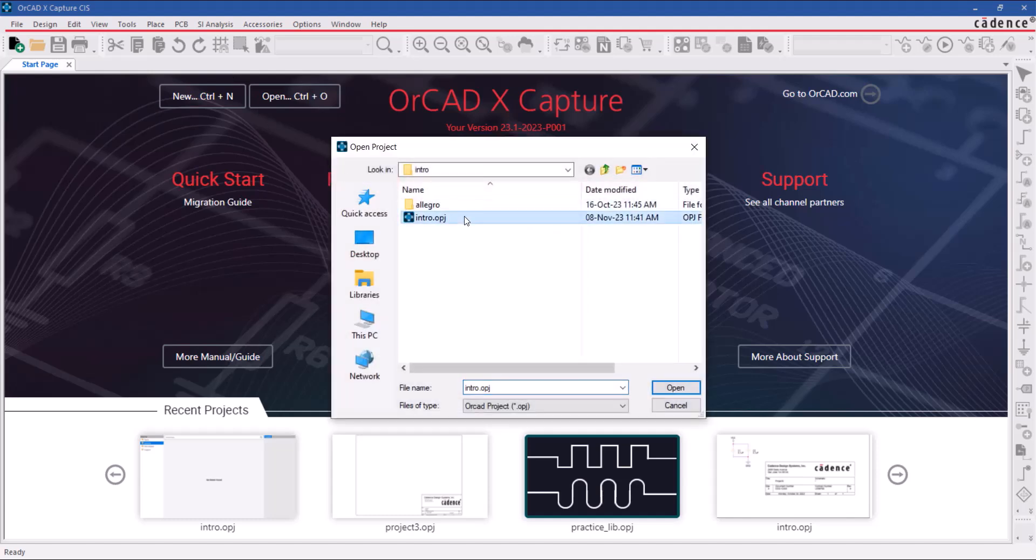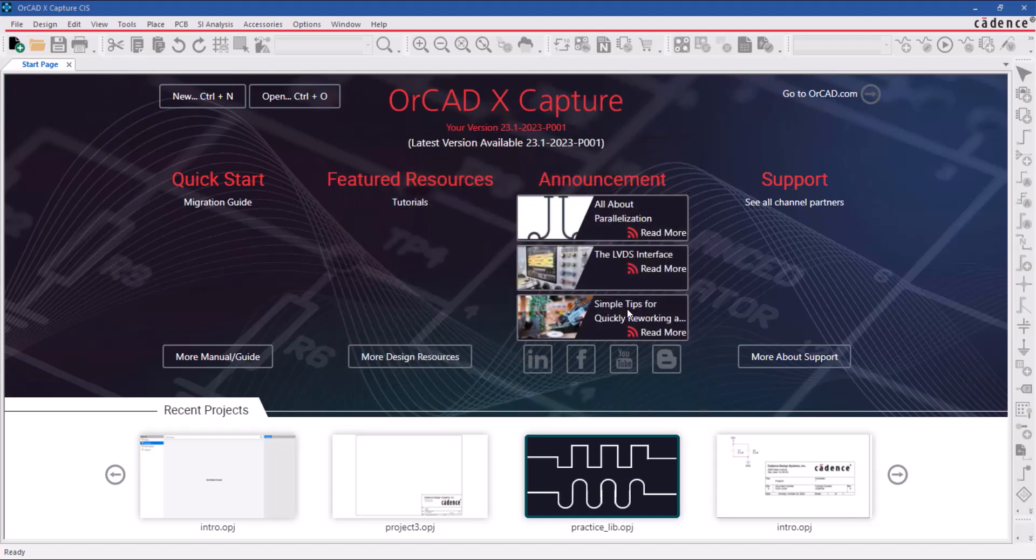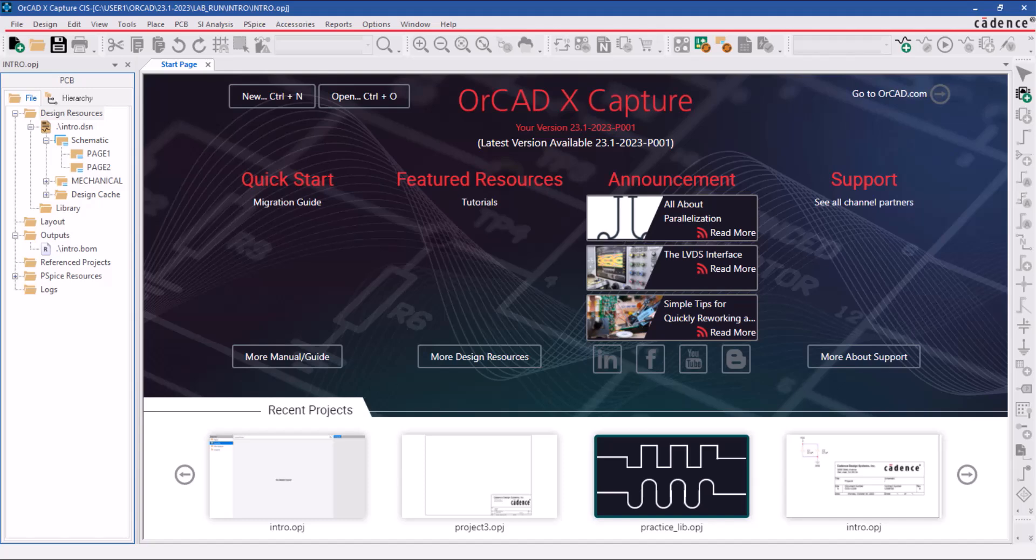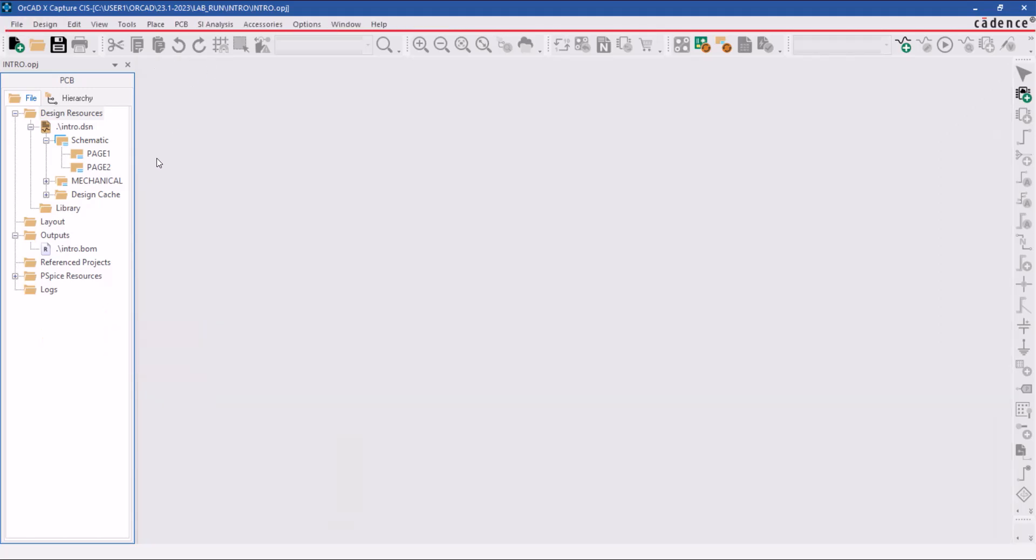Browse the project folder and select the project file. This launches the project manager window, which contains schematic folders and schematic pages.